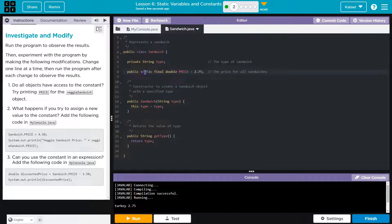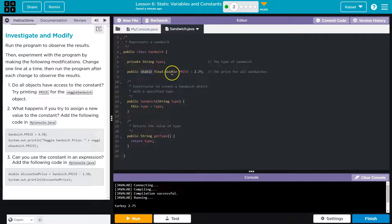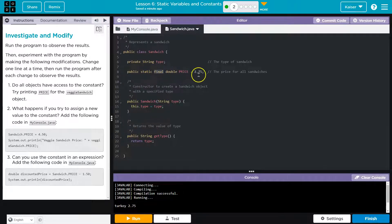And then static means that every object of a sandwich has this same price. So no matter what, if you are a sandwich, this value is accessible and not changing. So they're accessing the same variable.